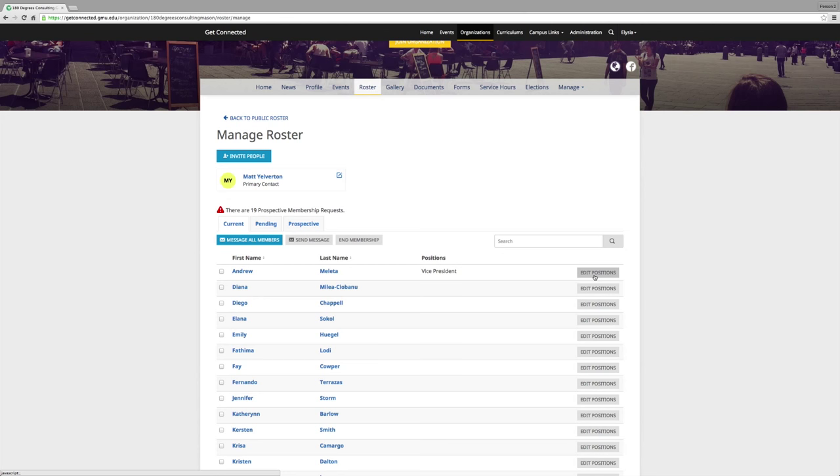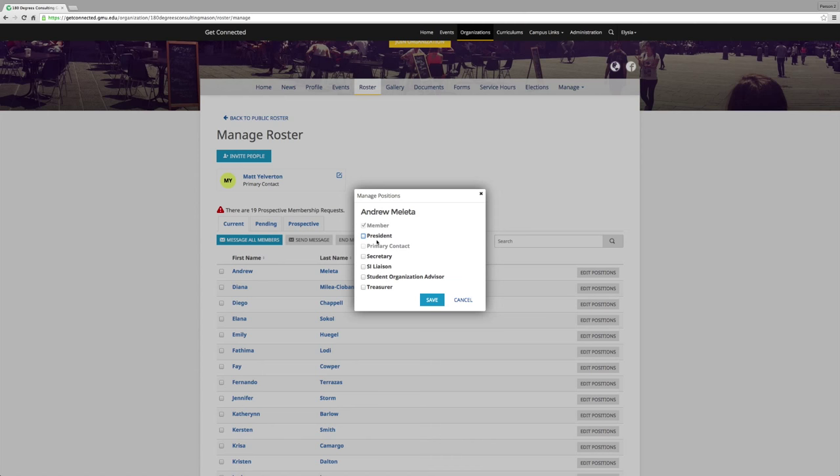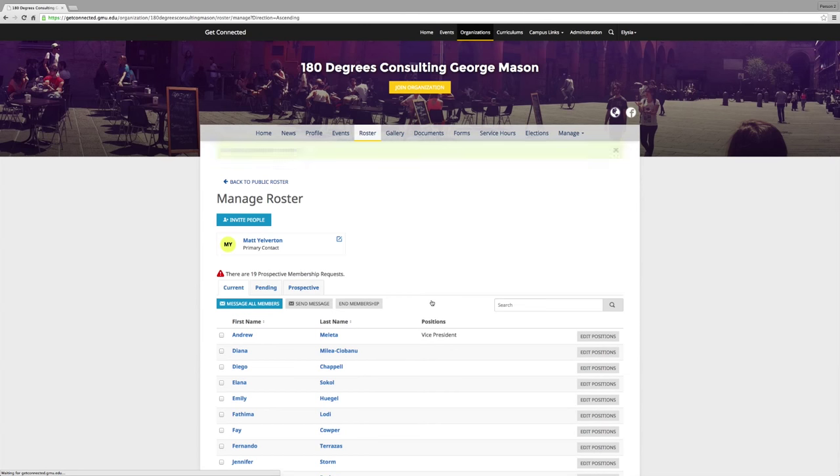Remember, as an outgoing president or executive board member, it is extremely important to make sure the new president and other exec board members are updated here on Get Connected. Press save if you have made any changes. Once you assign the position, it will appear automatically.